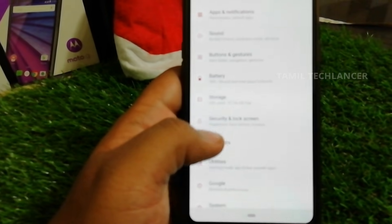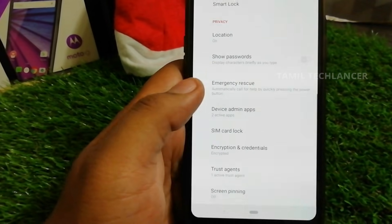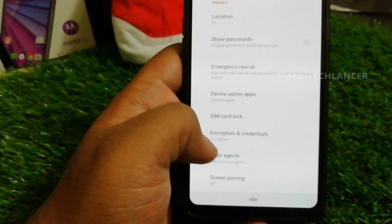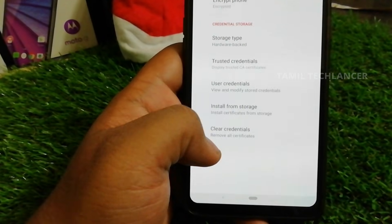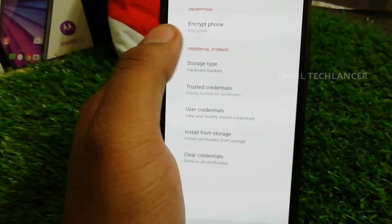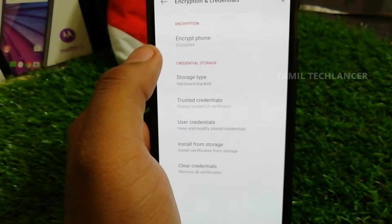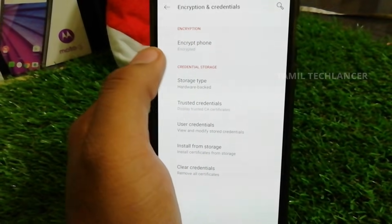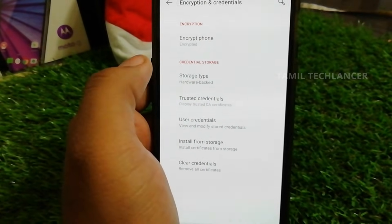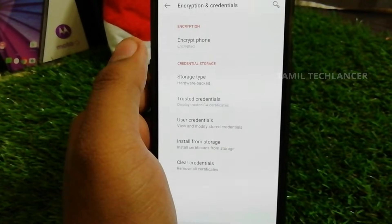If you have a smartphone, you can select the encryption option. You can go to the encryption settings on your smartphone and select the encryption option to enable it.